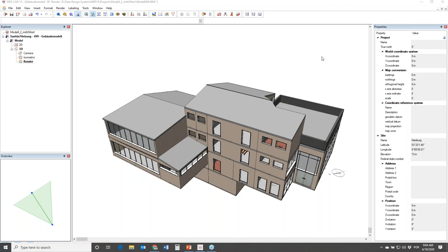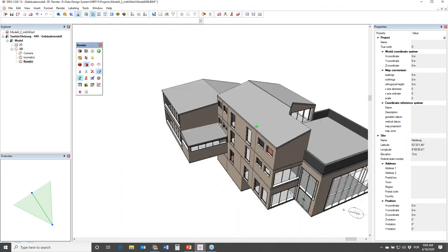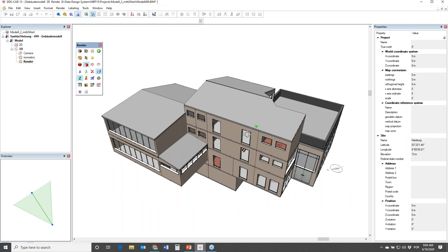What we will do is simulate the cooling calculation for some of the rooms in this building. I will show you the steps we have to run in DDS-CAD before we go to the calculation inside ESBO. In this case, this building was modeled in DDS-CAD.